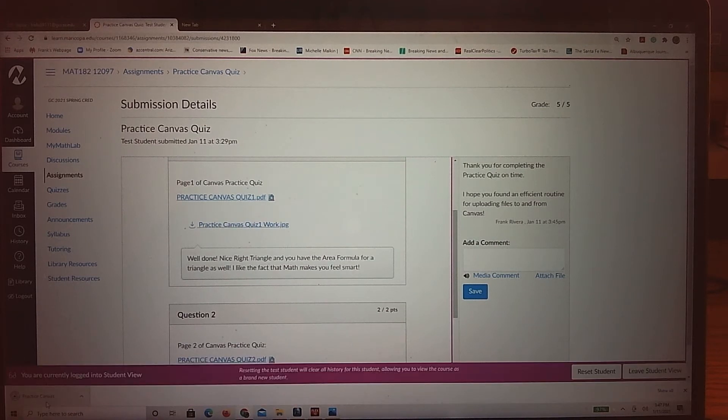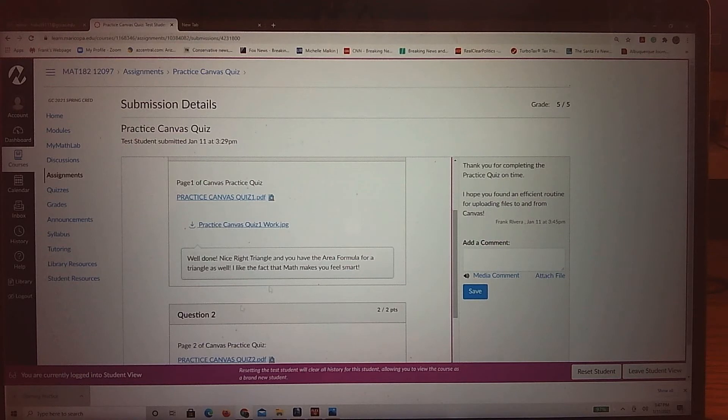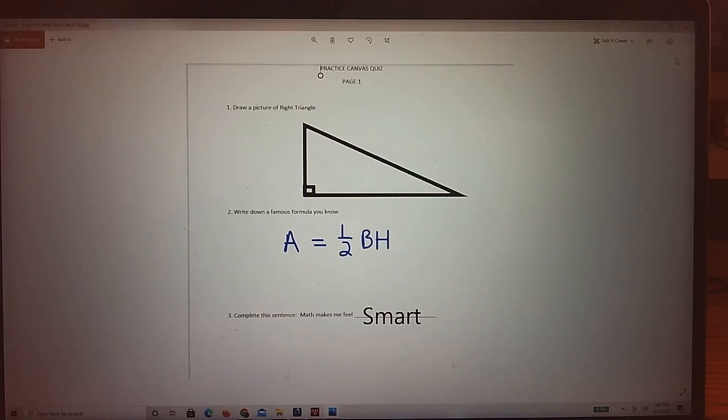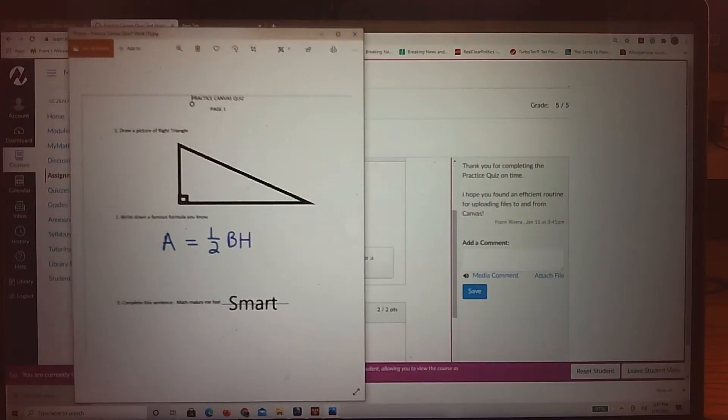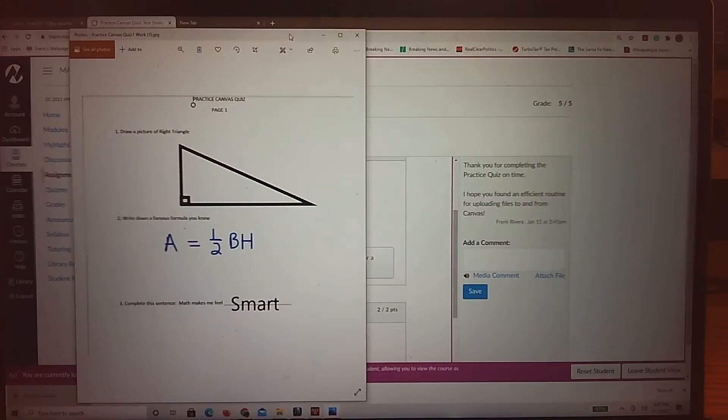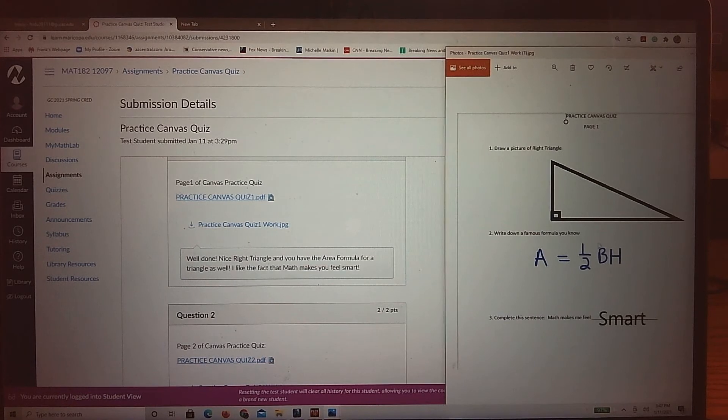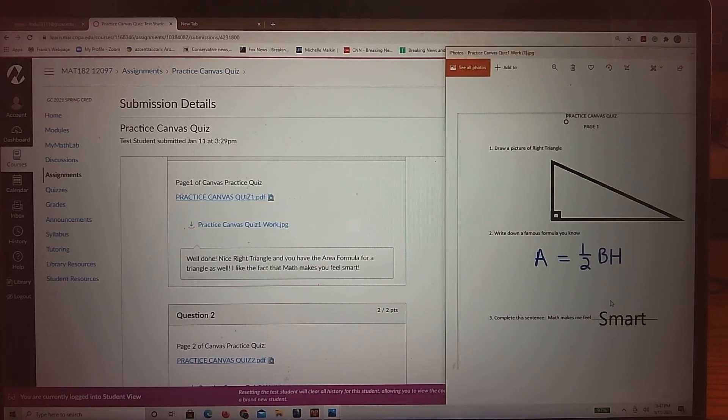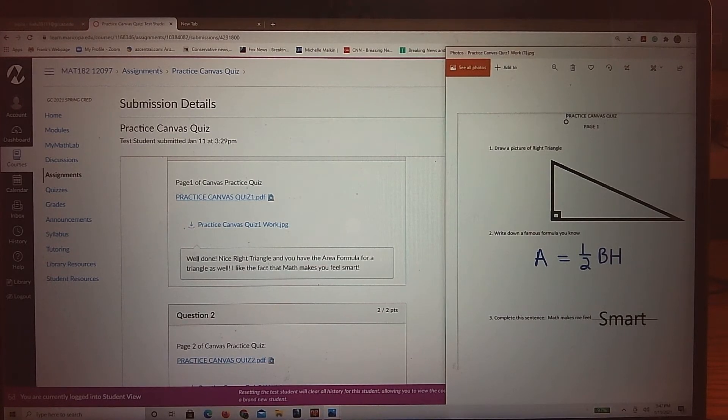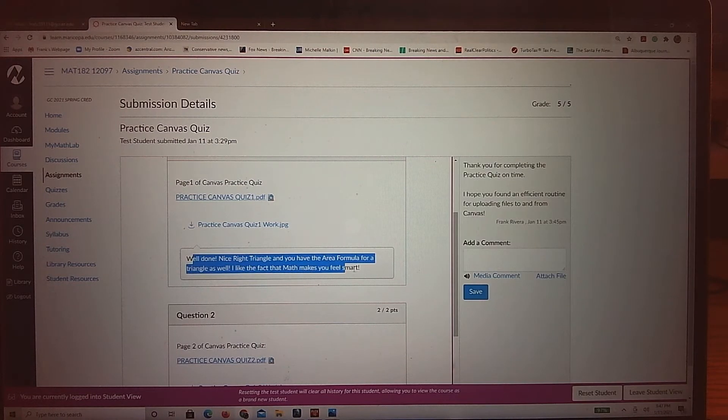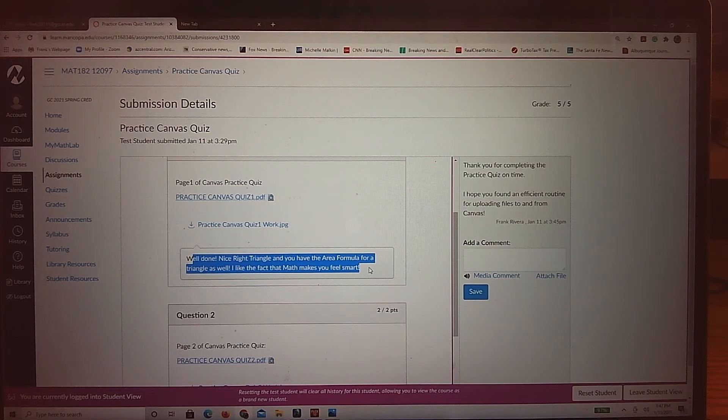So over here, here's what the quiz looked like. The work was, I have a nice right triangle going, I have a formula going, and I said what it does. So I'm going to give you some comments back. Well done, nice right triangle.